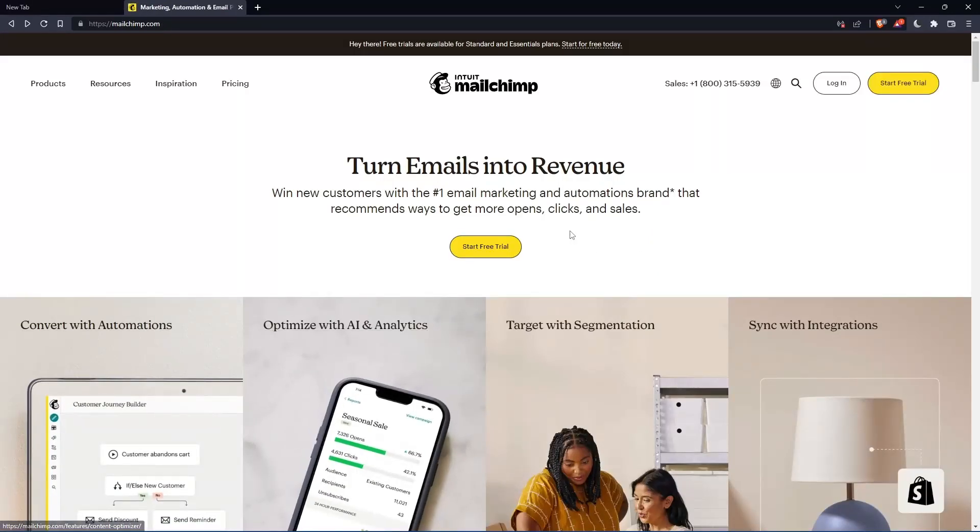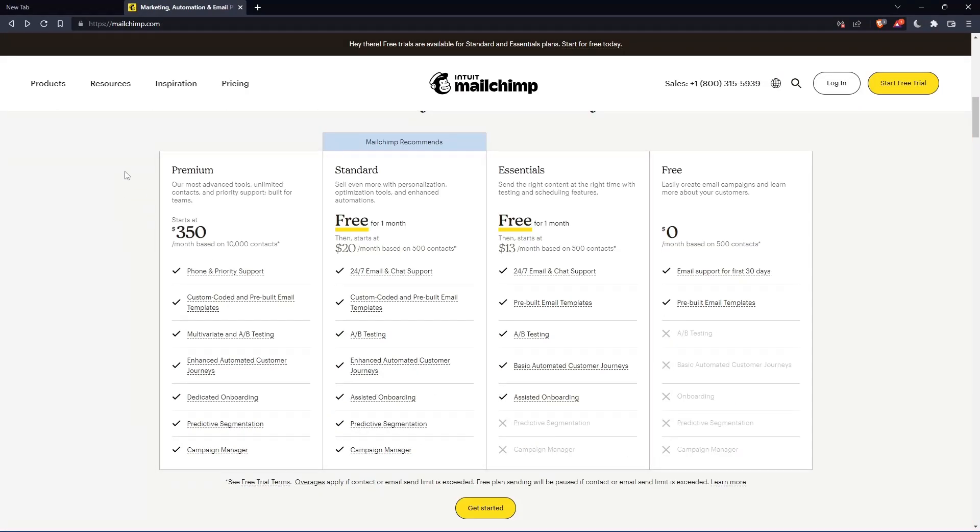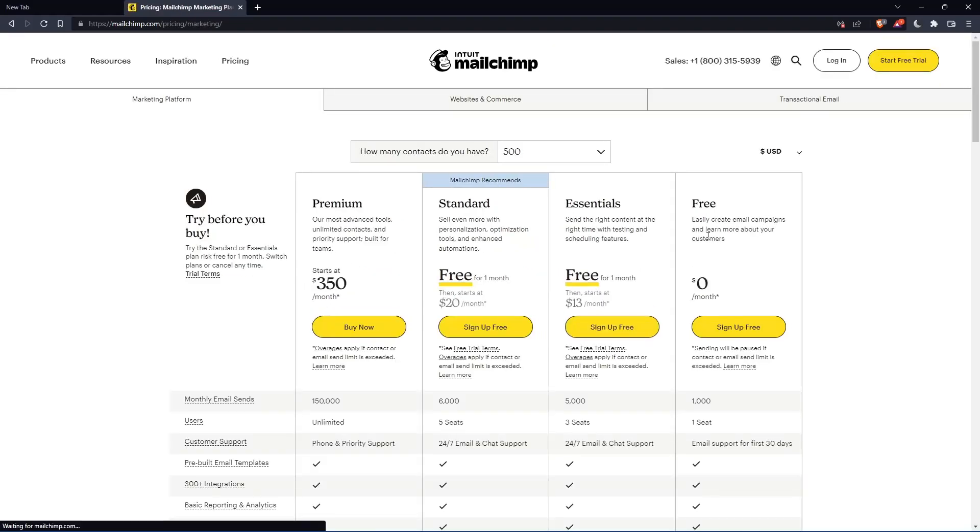If you don't have an account, you can actually scroll down here and see all the plans that they have. They have three paid plans and one free plan. Once you choose whatever plan suits you, let's use this as an example, they're going to get you to the section where you can actually create your account.